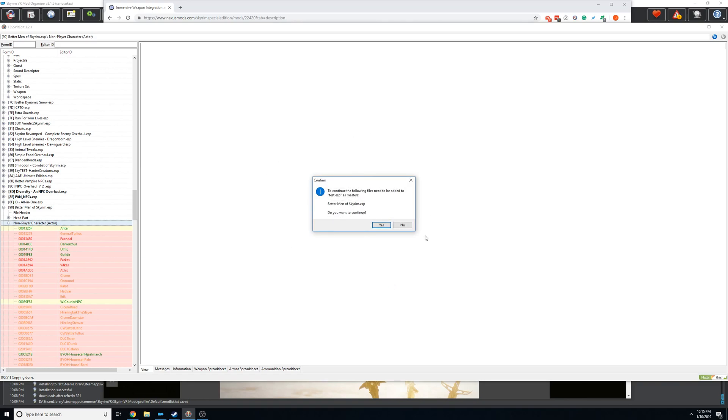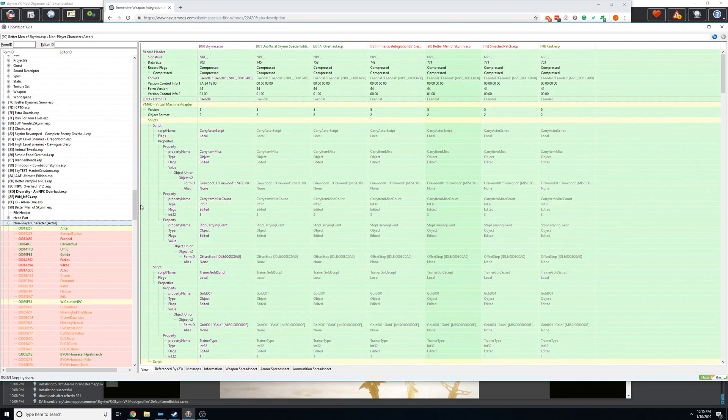Actually we'll show you right here. I'll just put it in this test mod. Click okay. You'll get this little popup saying that it needs the masters. That's just saying for the patch to work, you're going to need better men loaded, which is obvious since that's the mod you're patching. So you just click okay. And then all of these NPC records will now be in your new patch at the very end.